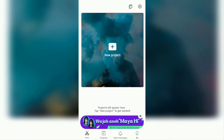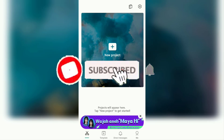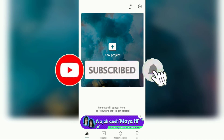Hi everyone, welcome back to the Make It Simple YouTube channel. In this video I will explain a tutorial on how to blur videos on an Android smartphone using the CapCut application. But before continuing, I hope you subscribe to this channel first and then click the bell button so that you get a notification every time there is a new video from me.